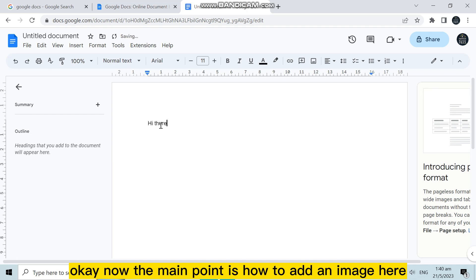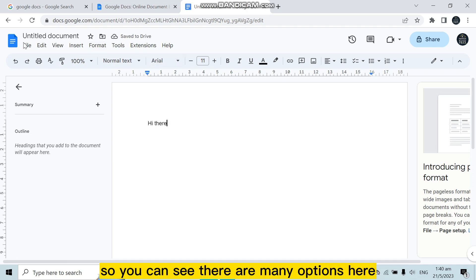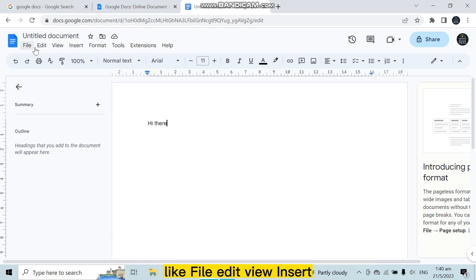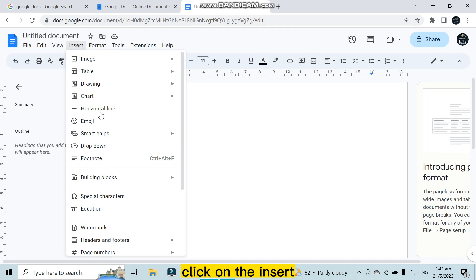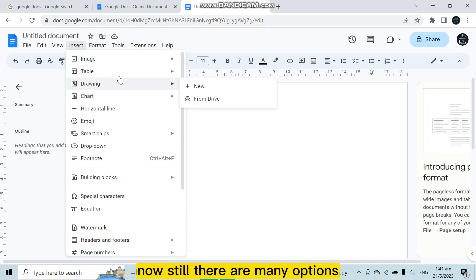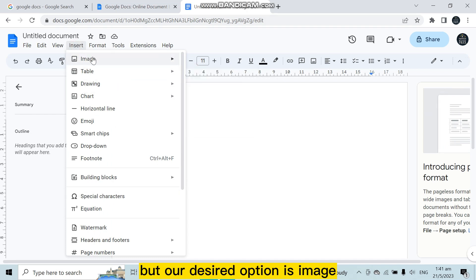Now the main point is how to add an image here. You can see there are many options here like File, Edit, View, Insert. Our desired button is Insert. Click on the Insert. Now still there are many options.